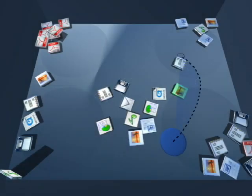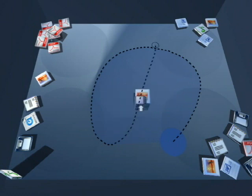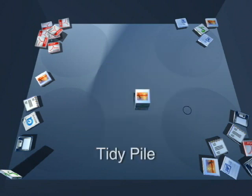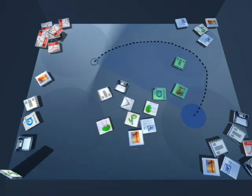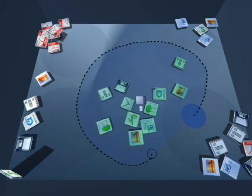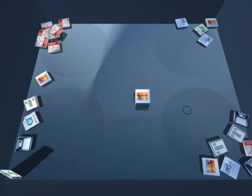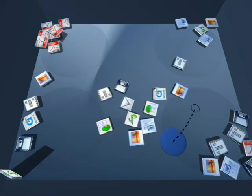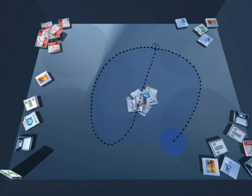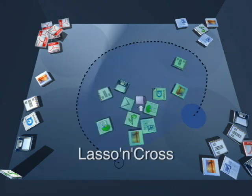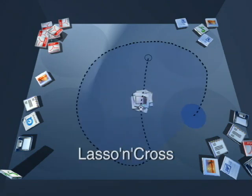To more explicitly organize and group documents, we can create a tidy pile out of them. A tidy pile can be created by lassoing around documents and then crossing the icon that appears at their centroid. We call this novel technique lasso and cross, allowing fluid selection and pile creation in one stroke.